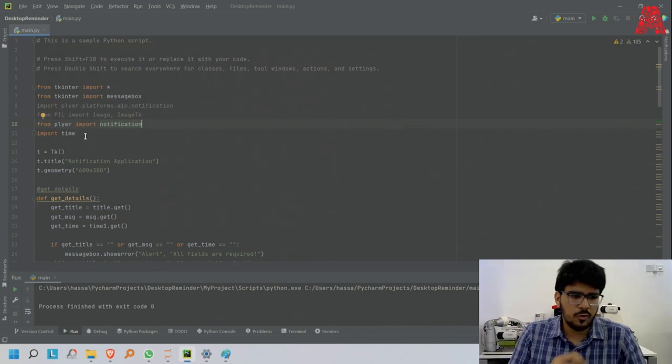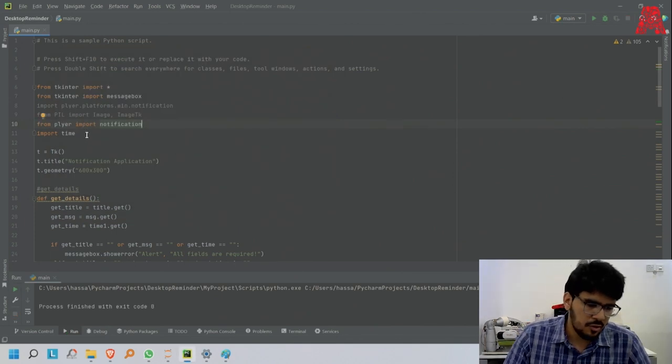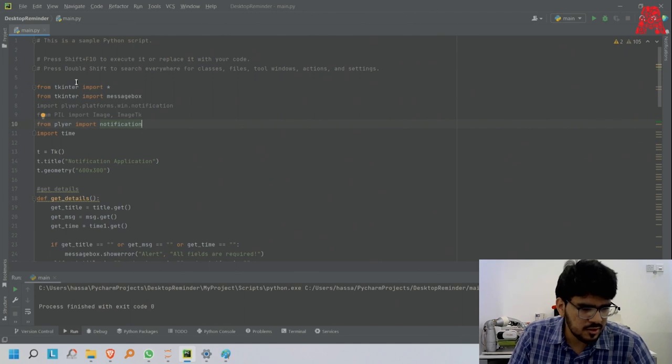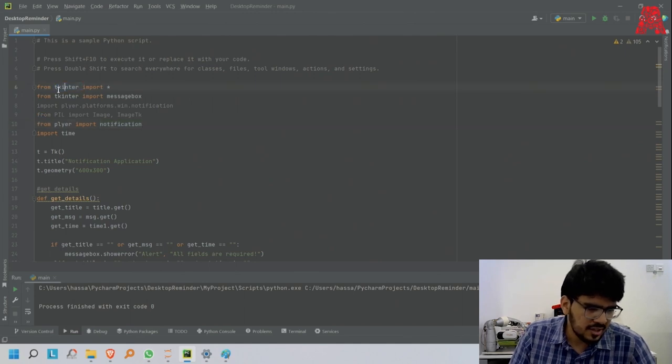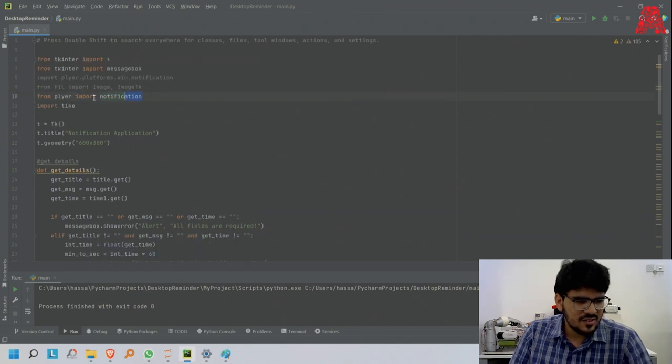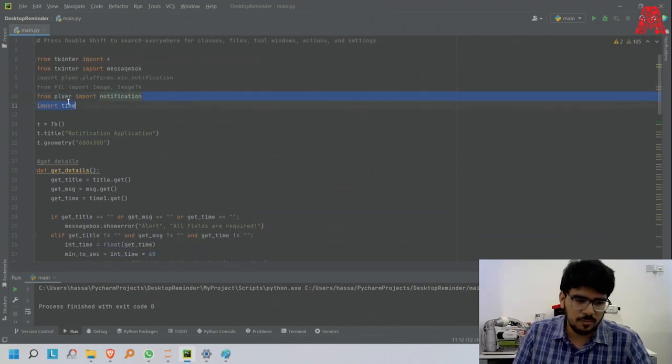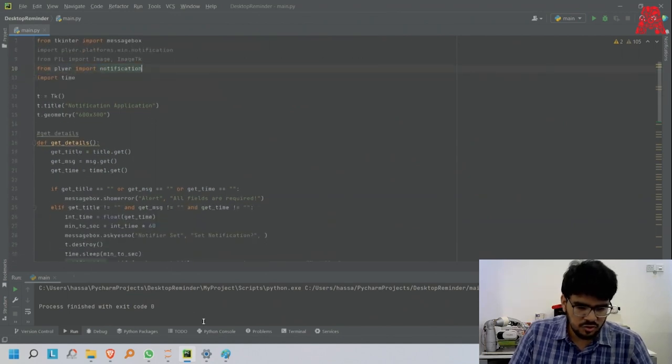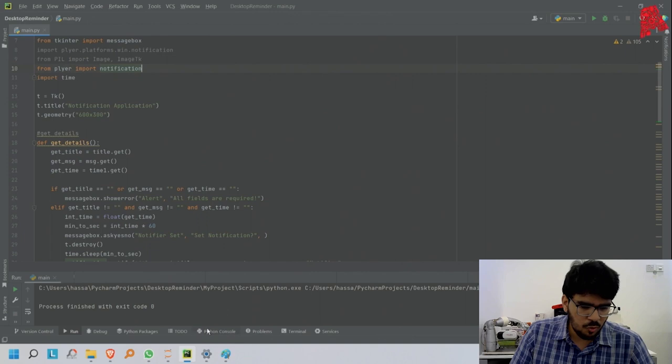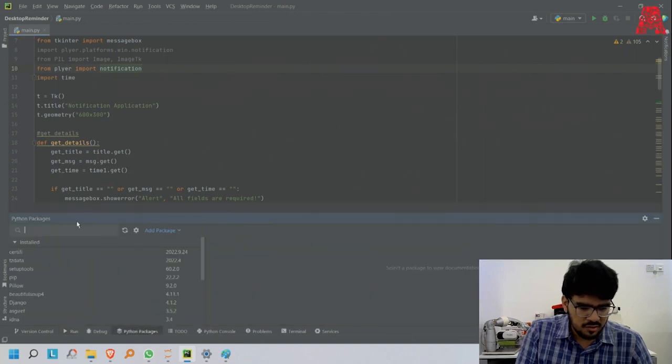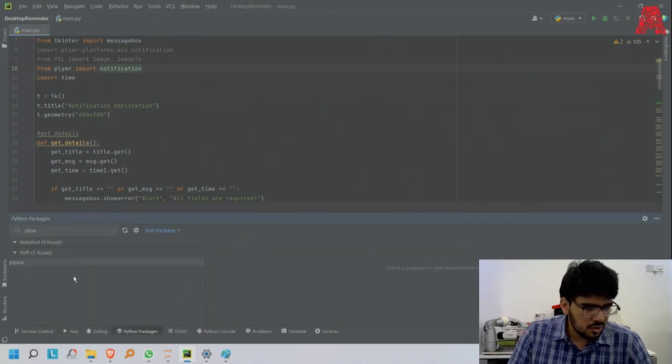We need to have tkinter, import everything, message box, and the player. You also need to install player. I'm using Python, so I just go over here, search for player, and download it.